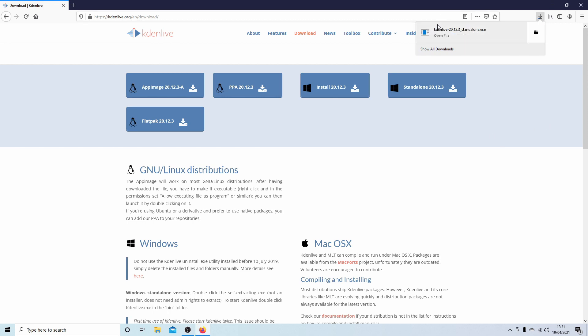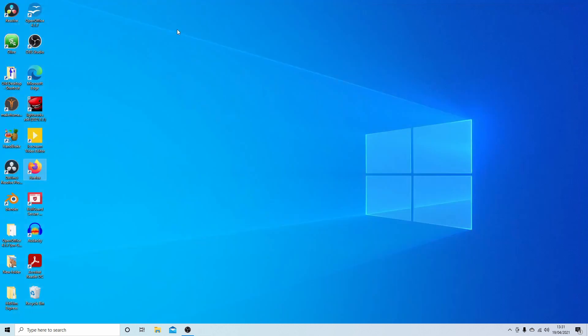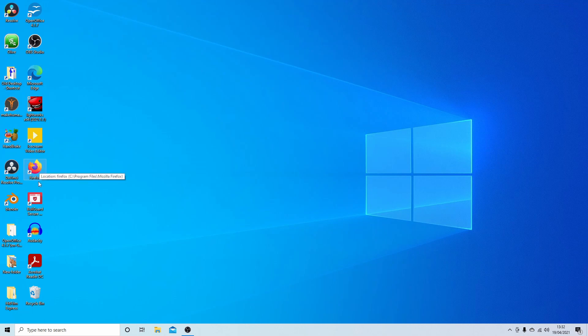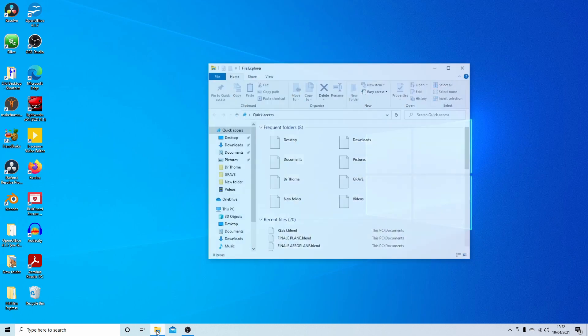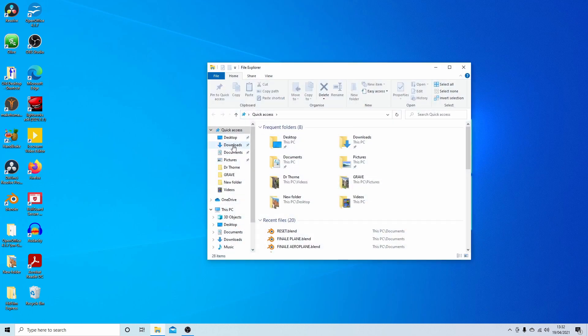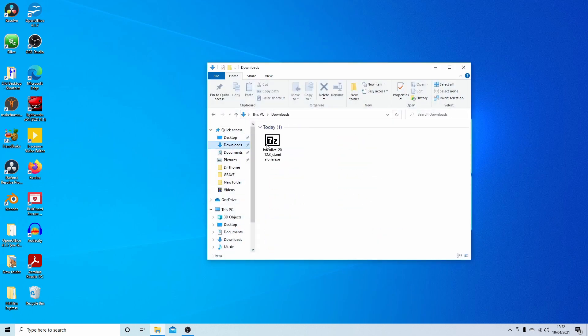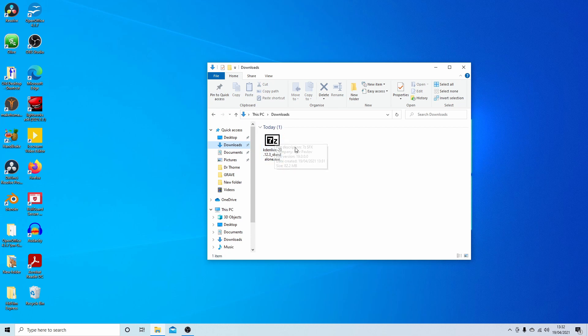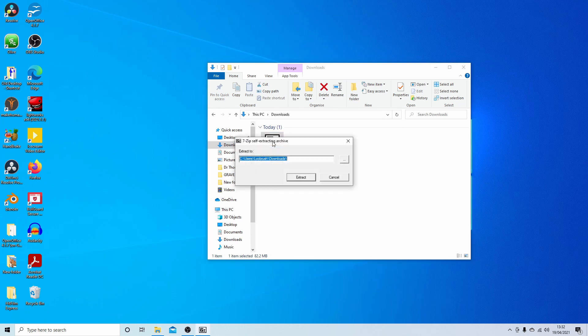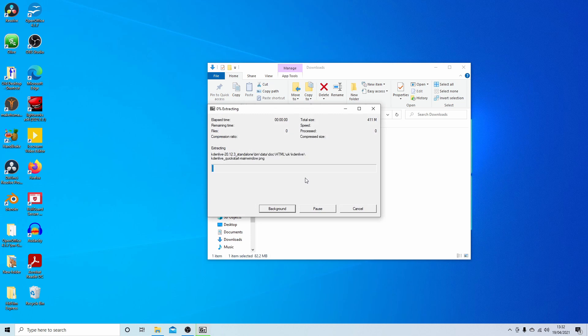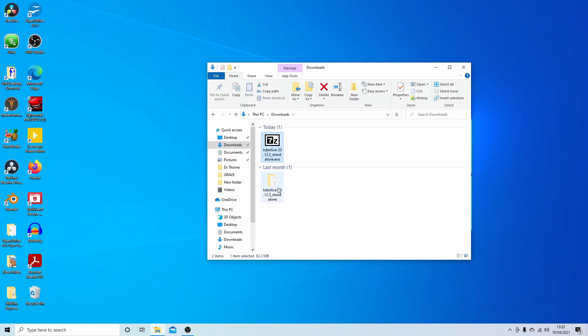Once your download is finished just close your internet explorer down. Let's go into the downloads and see what we've got. We've got this standalone EXE and it doesn't install but if you double click it you should extract another folder. Now we've got Kdenlive in the downloads folder as a standalone program.